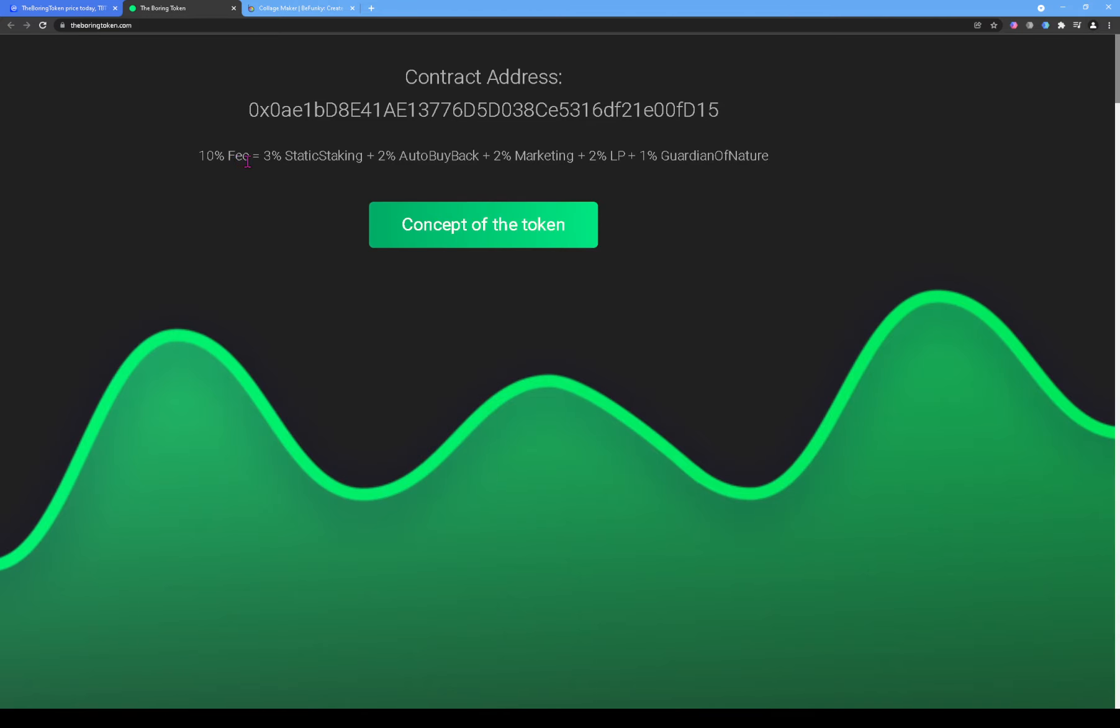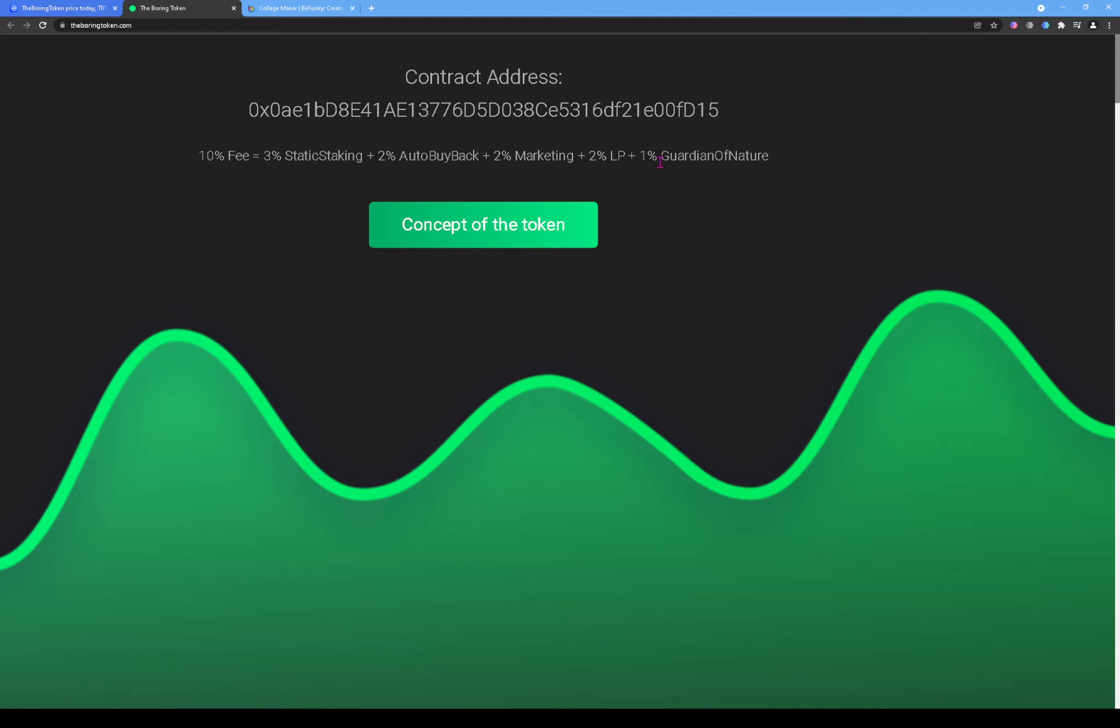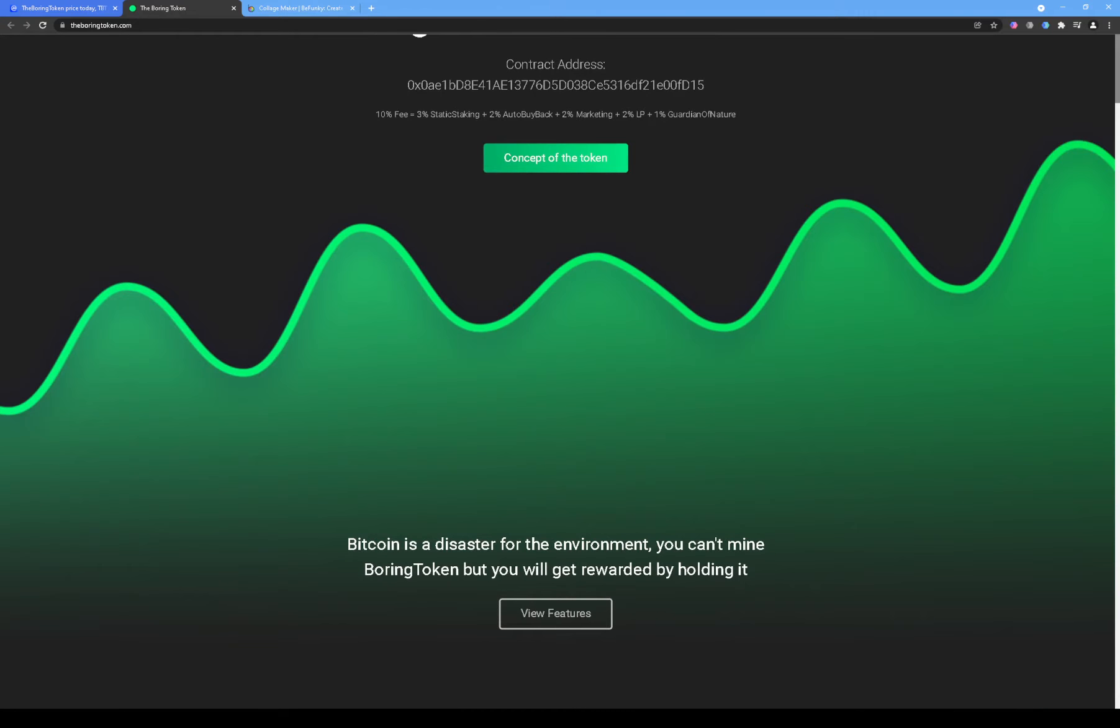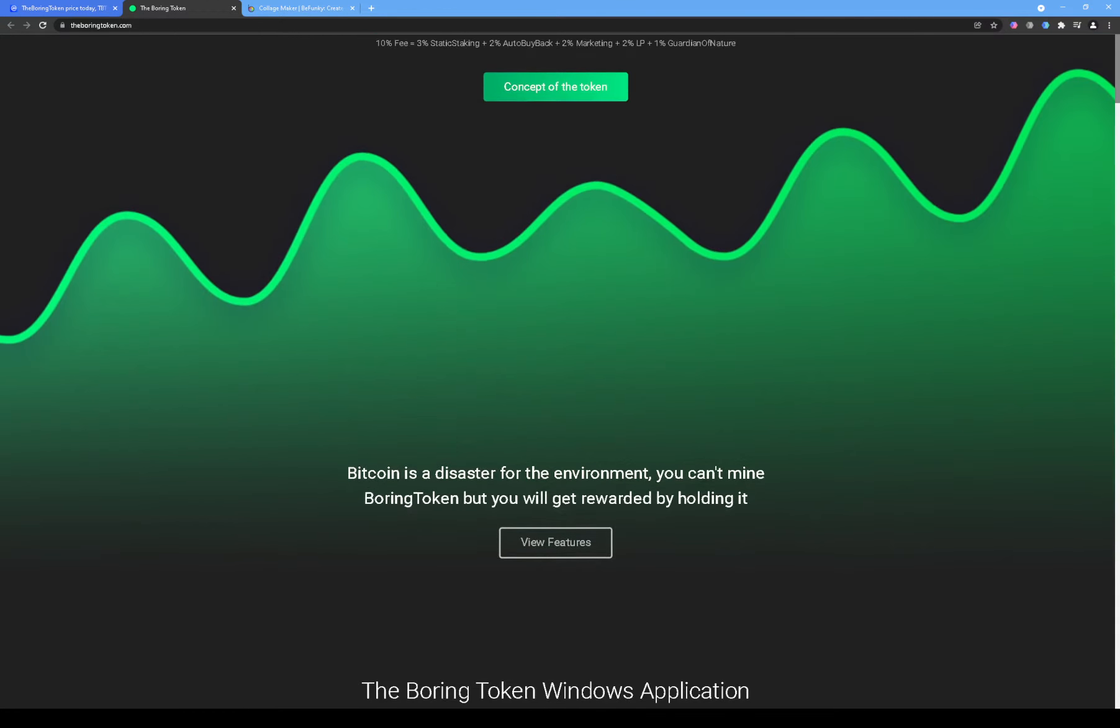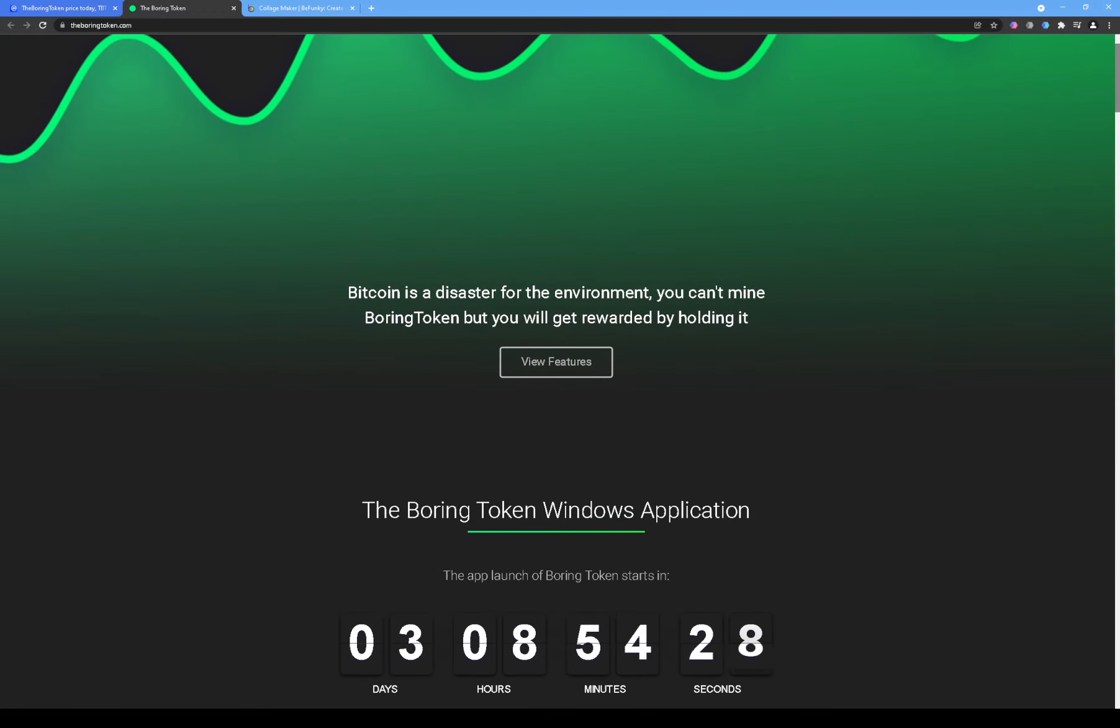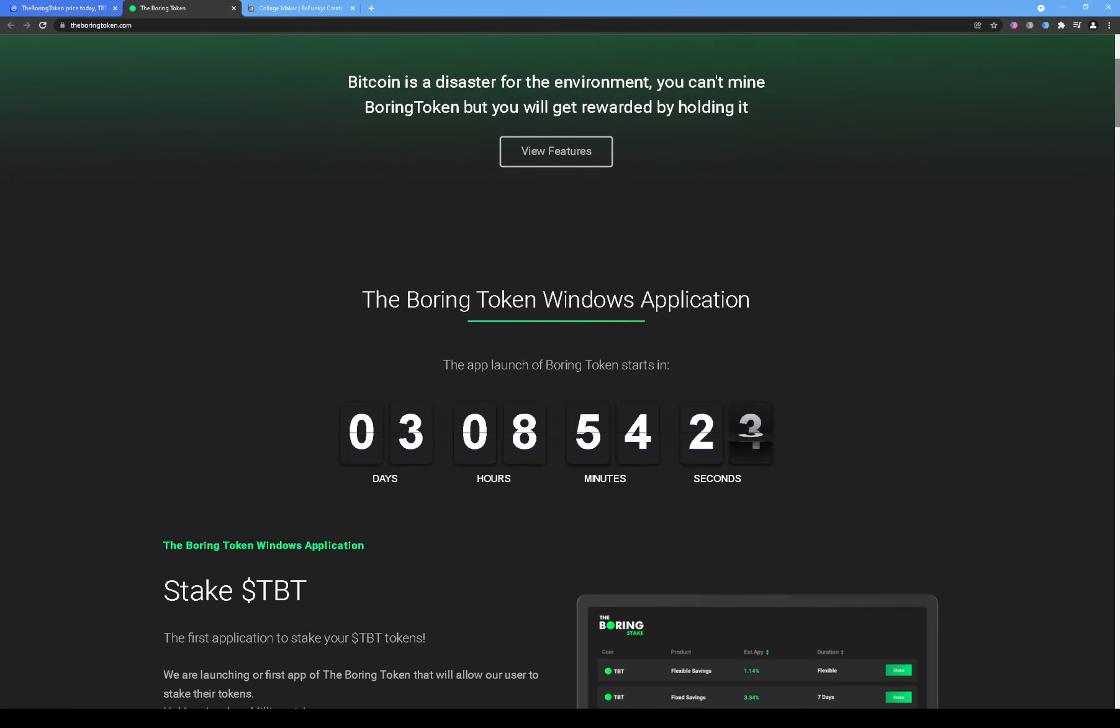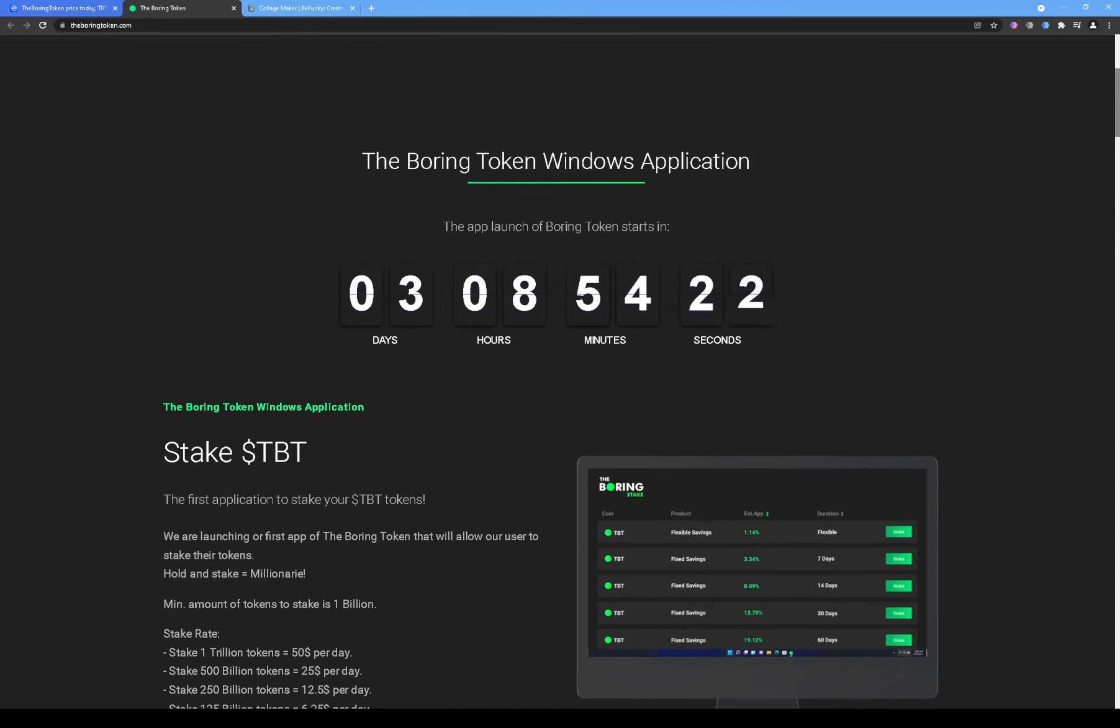But it says 10% fee equals 3% static staking and whatever that is, 2% auto buyback, 2% marketing, 2% liquidity pool, and 1% Guardian of Nature, whatever that is. You can click on the concept of the token. 'Boring token Windows application.' The app launch of Born Token starts in... whatever that means.